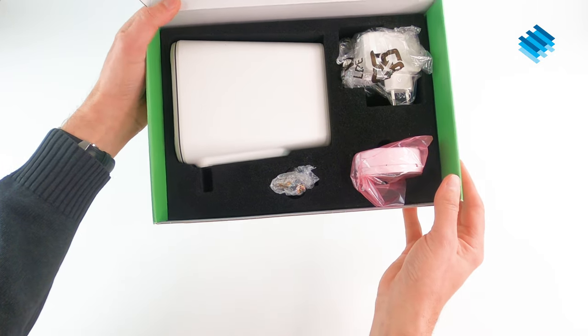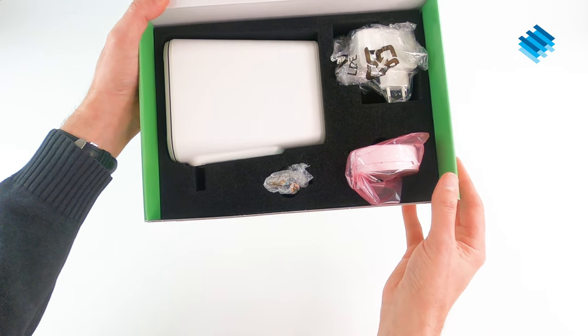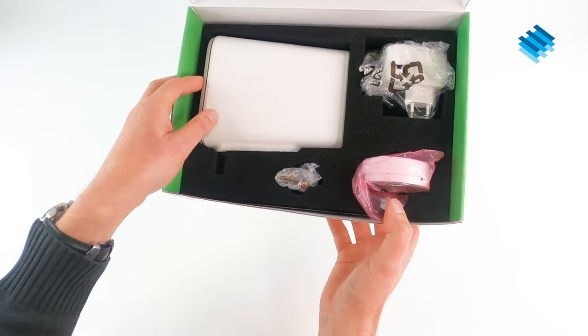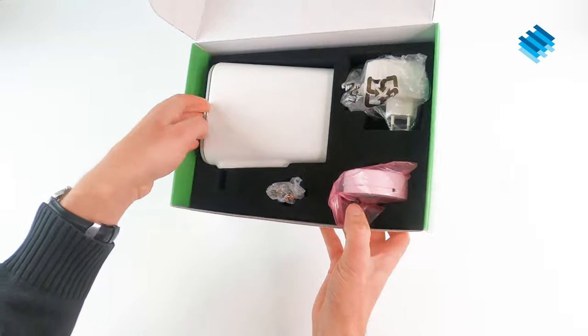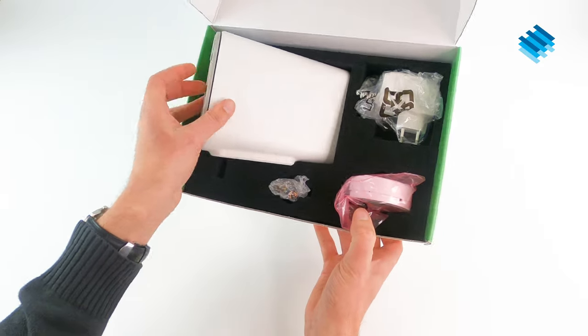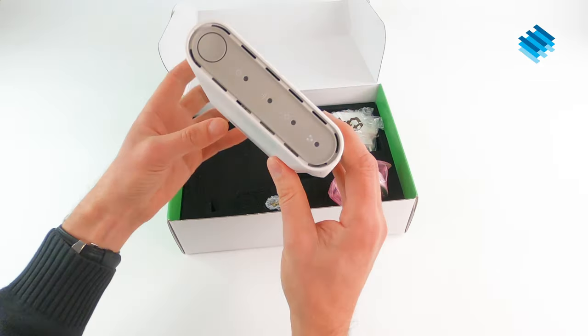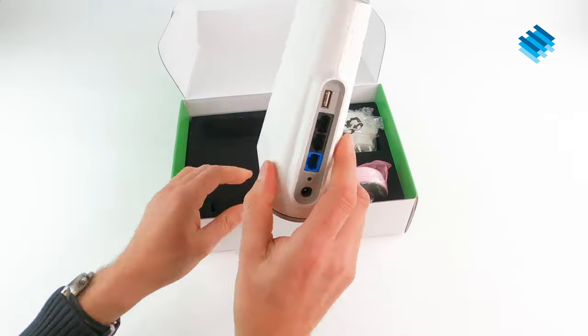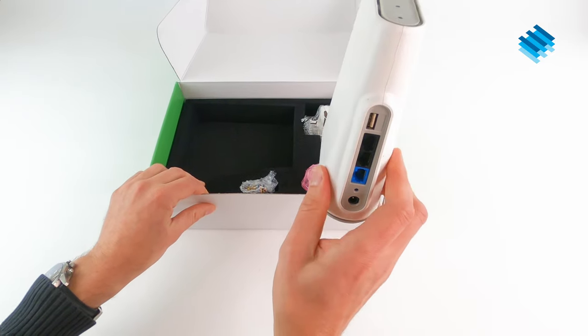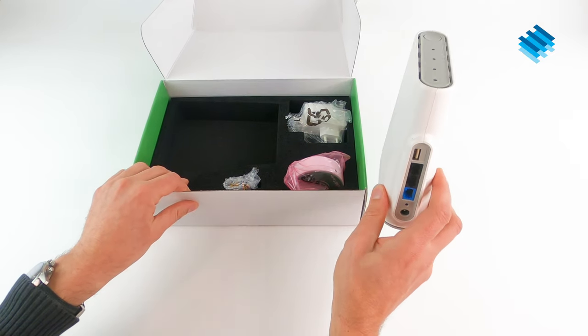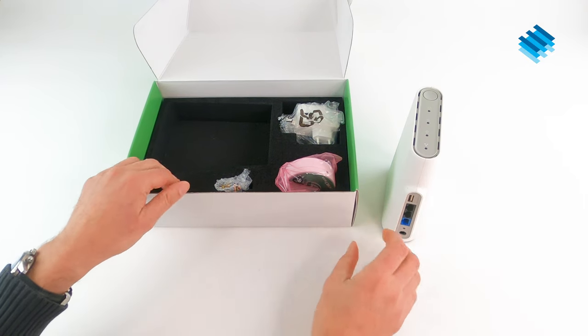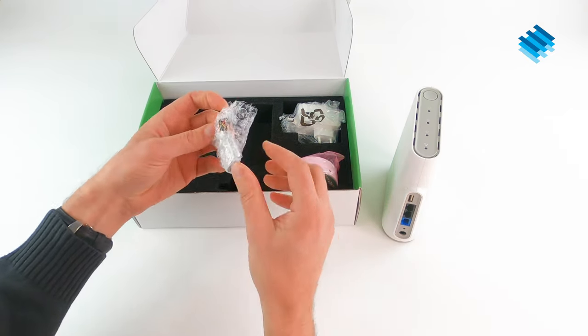You will see the gateway and all the tools you need to start playing with LoRaWAN. The big device is the LoRaWAN gateway. You need to connect it to power and to the internet, and it will stream your LoRa messages.